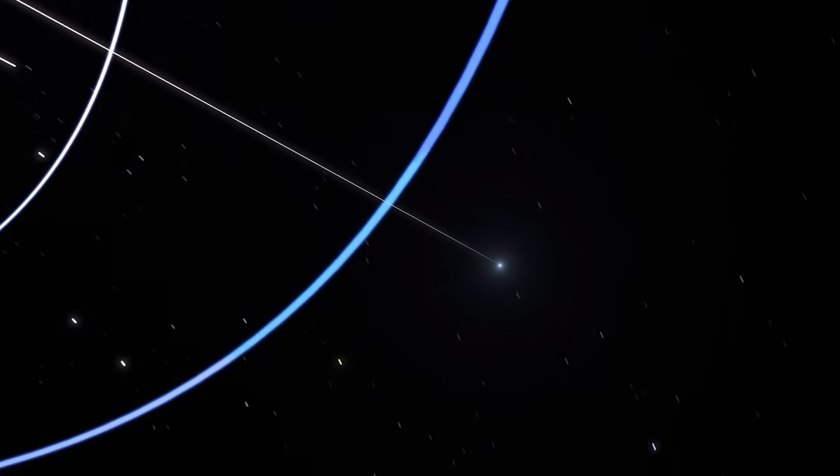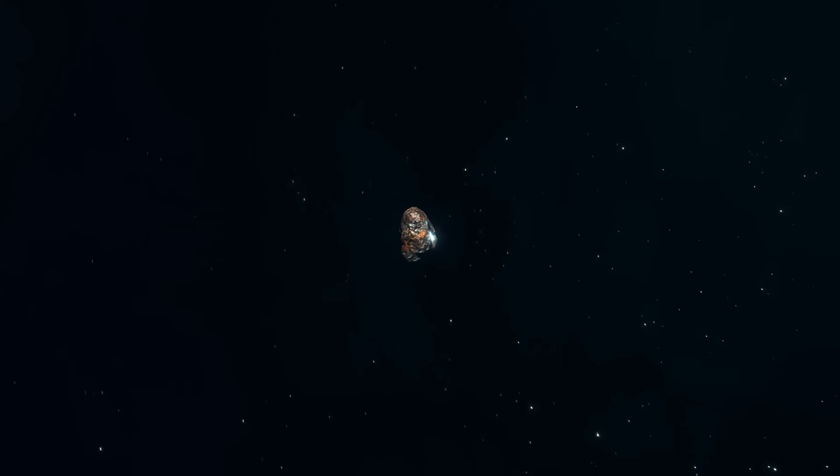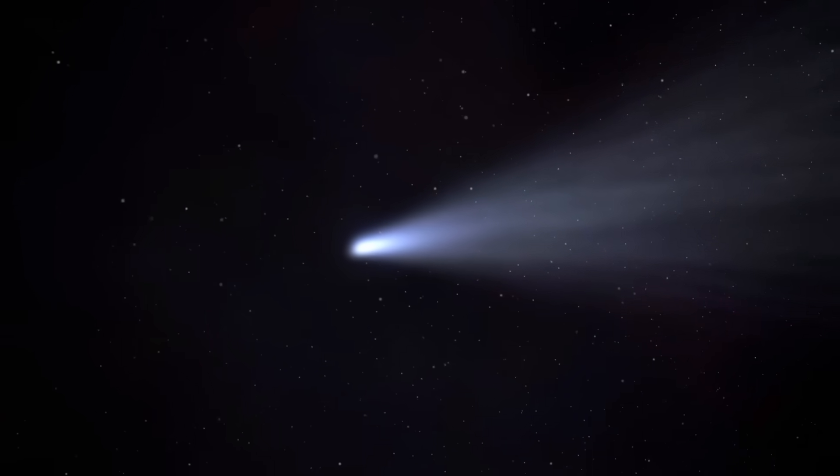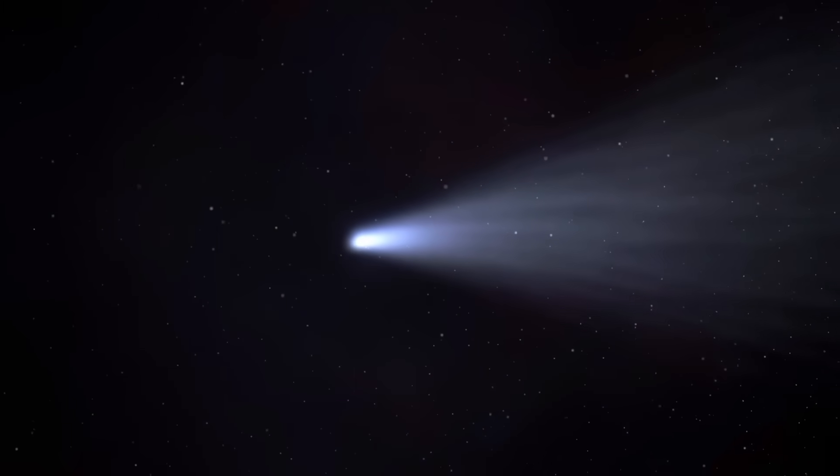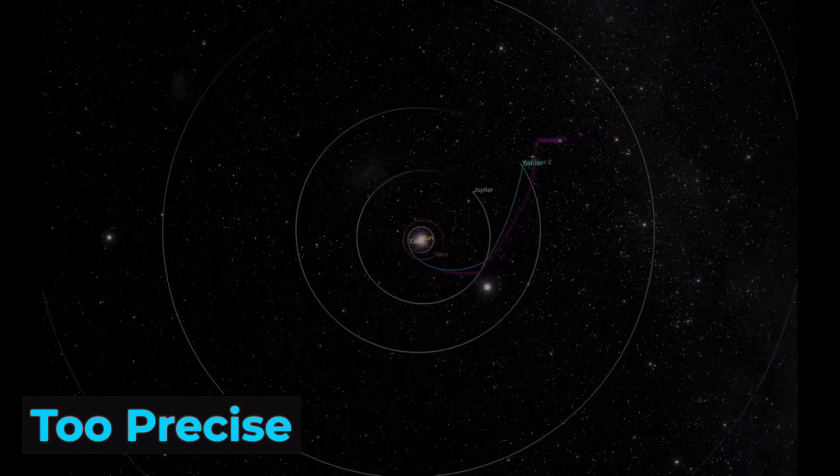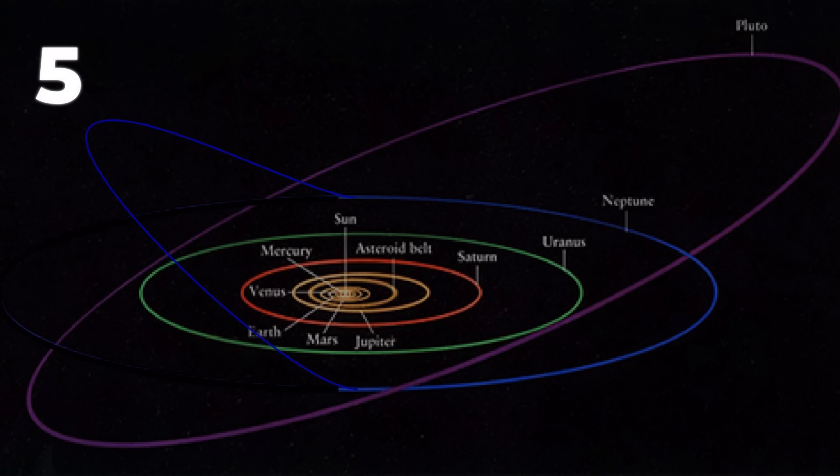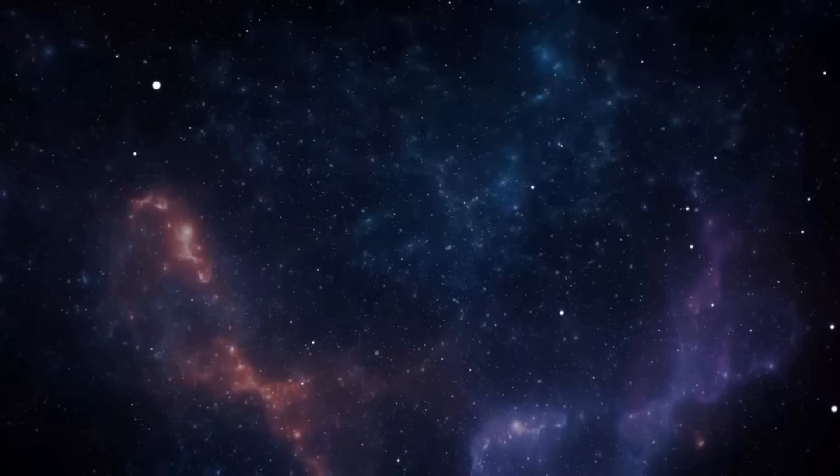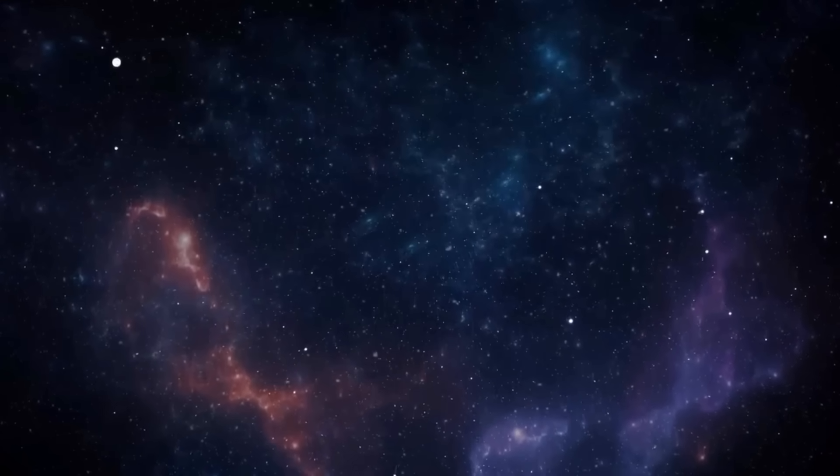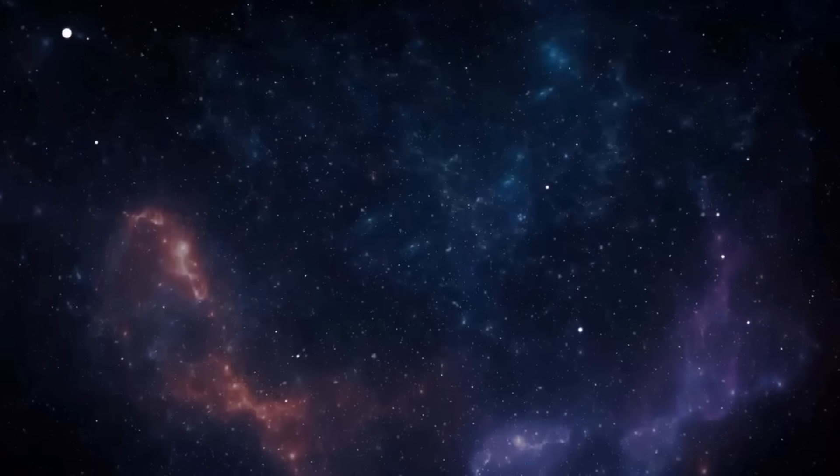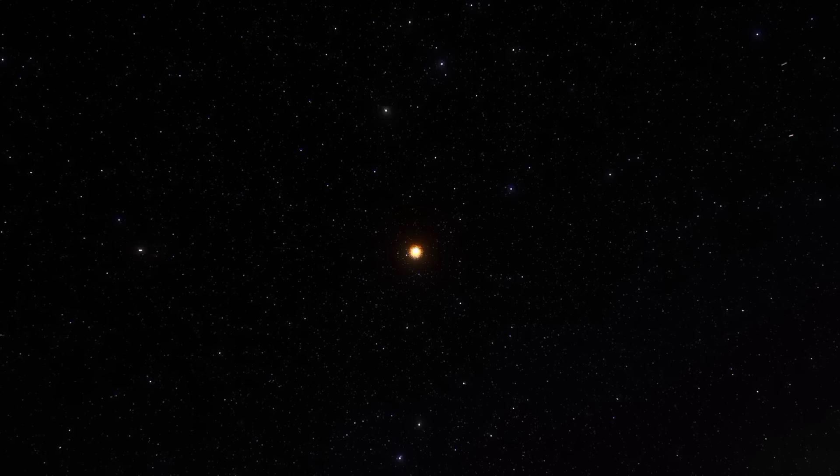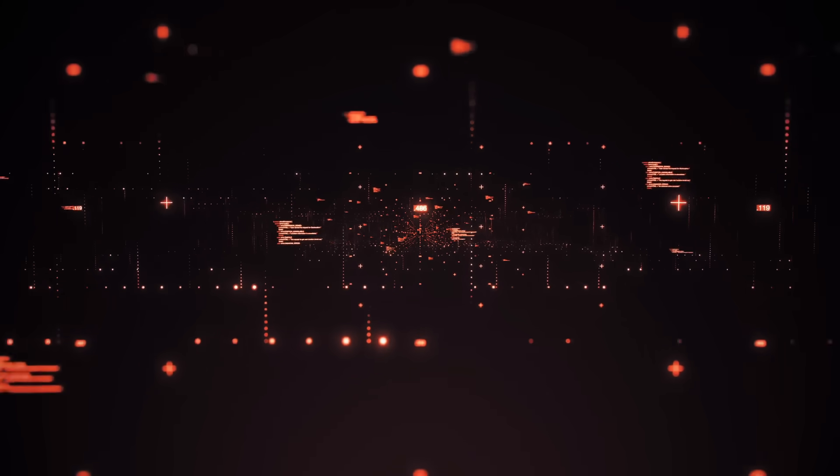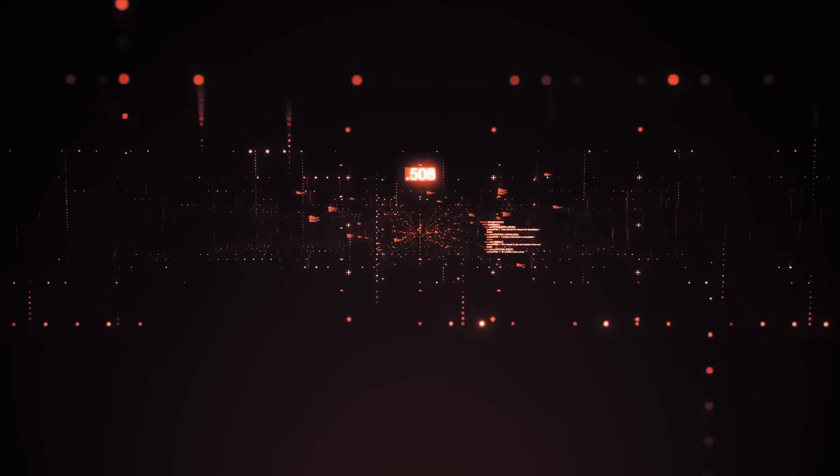Its orbit is what astronomers call sharply hyperbolic, with an eccentricity over six. Every planet, every asteroid, every comet born in our solar system has an eccentricity less than one. This visitor is so unbound by our sun's gravity that it's basically giving physics the middle finger on its way through. Recent observations show it's actively releasing water vapor as it approaches the sun, so we know it's a comet. But here's where things get weird.